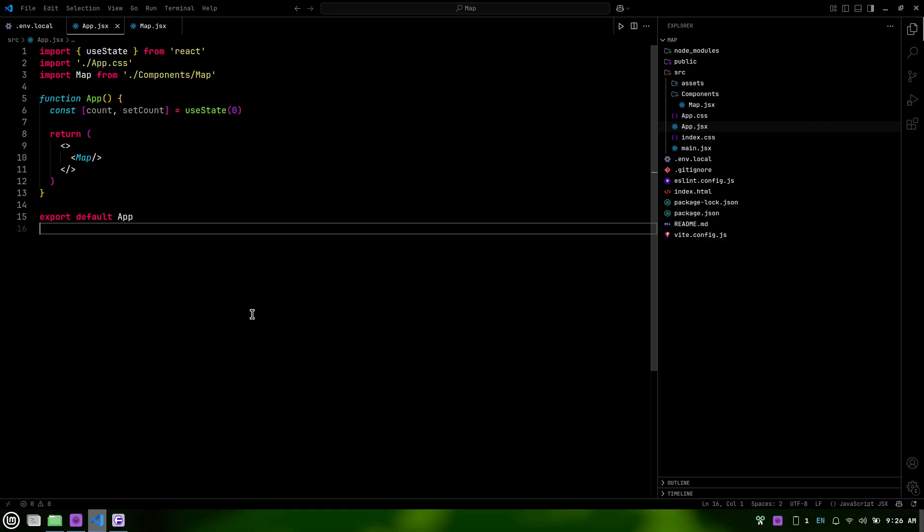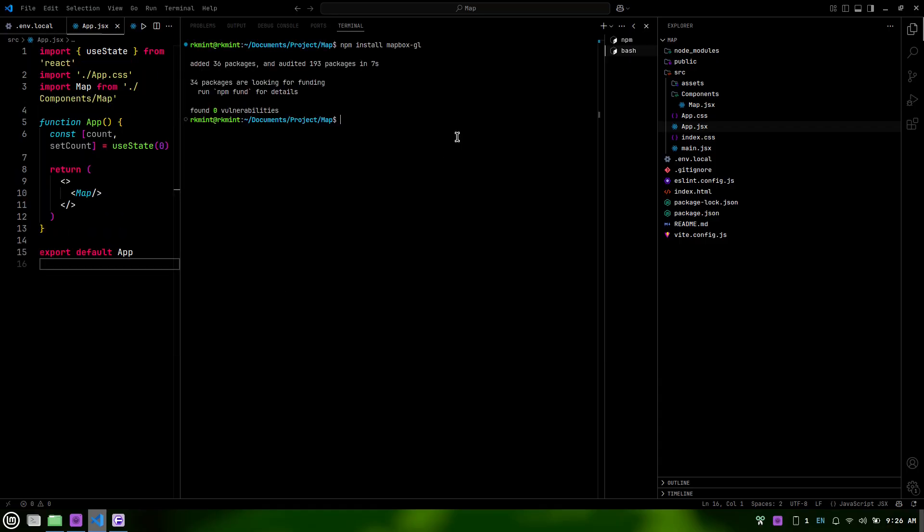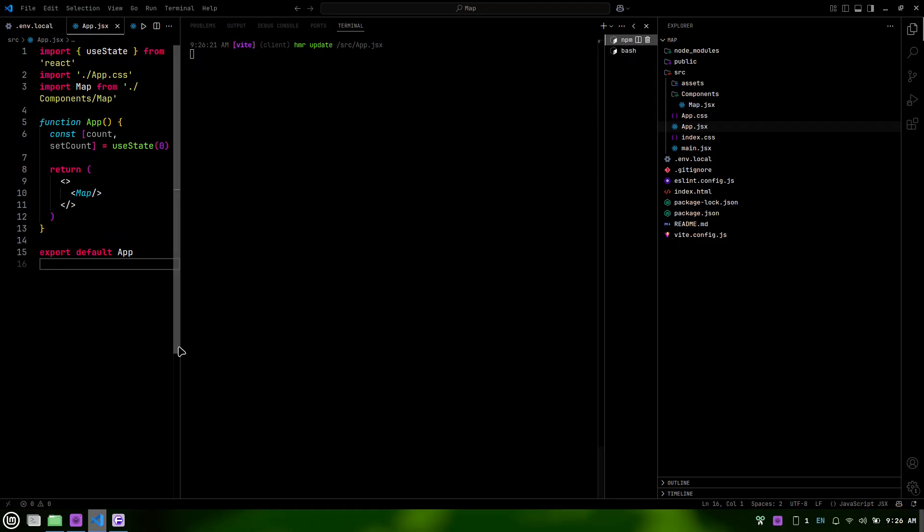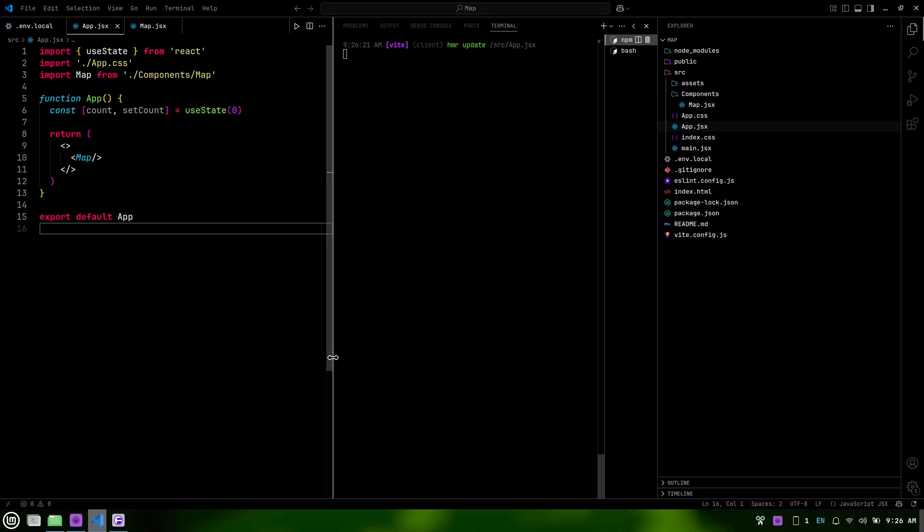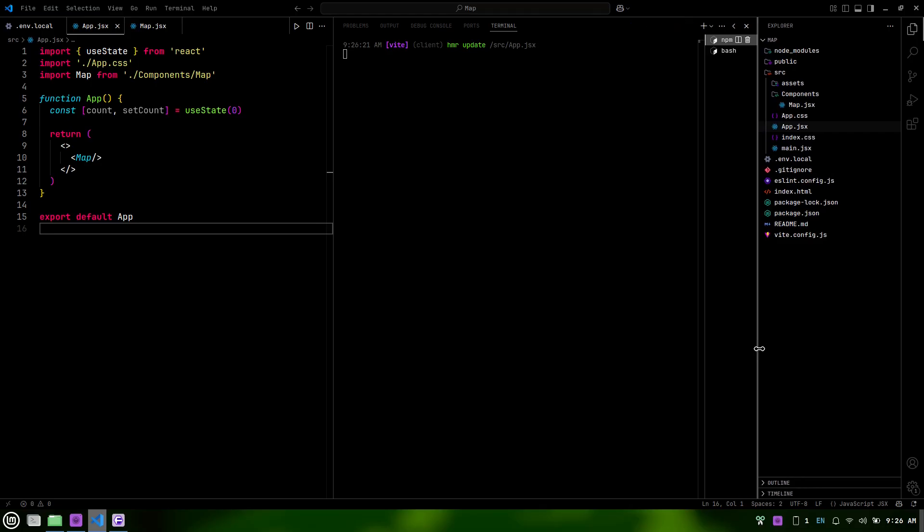Next, we need to open the terminal to run our Vite development server. You can do this by navigating to your project directory and typing npm run dev. This command will start the server and allow us to see our map in action in the browser.